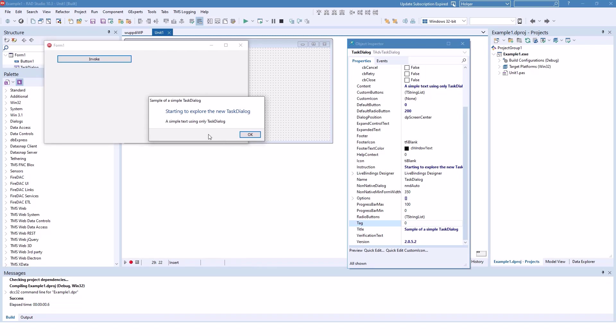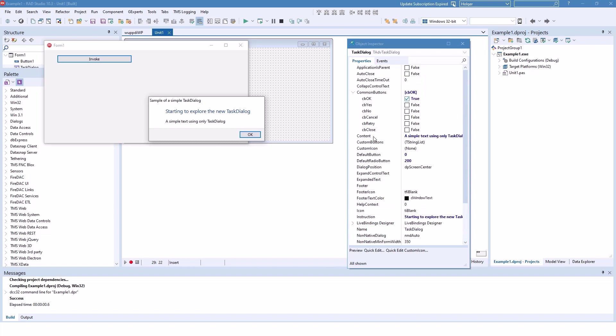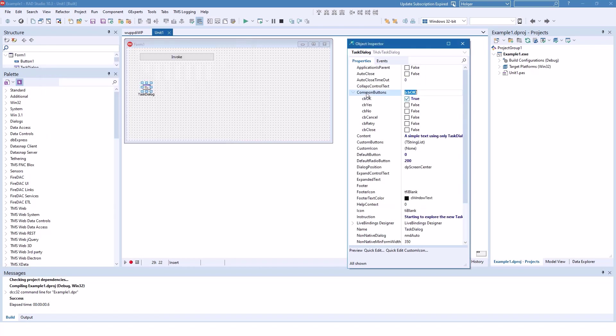So we only use four properties. We use title. We use instruction. And we use content. And we set the common buttons, which is a set of values. And we include cbOK, which is the constant for our OK button.